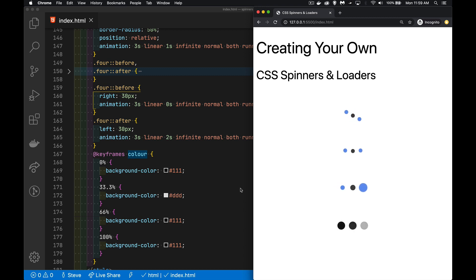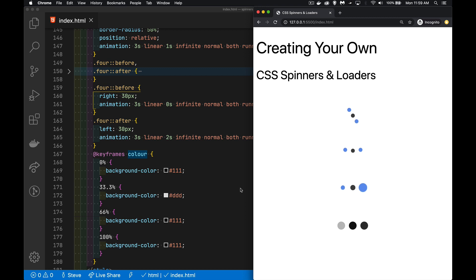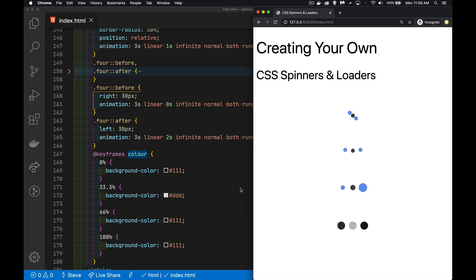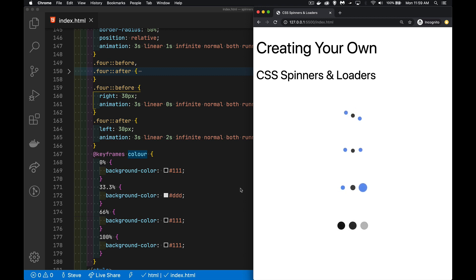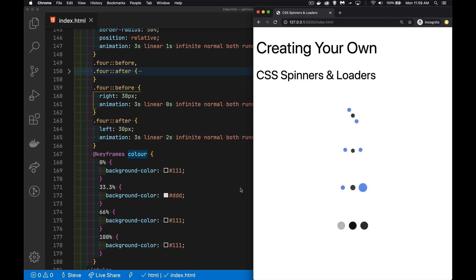If you have any questions, feel free to leave those down below. If you've got your own spinners that you create based off of this or come up with some cool ideas on your own and want to share those, make a CodePen for them and post the link here. I'd be happy to see those and share them with everybody. And as always, thanks for watching.